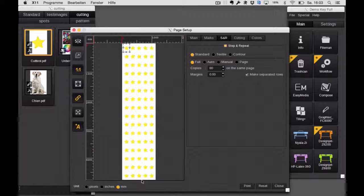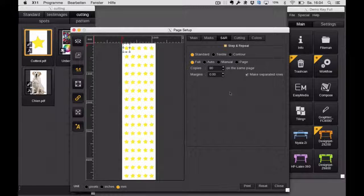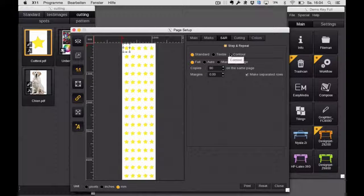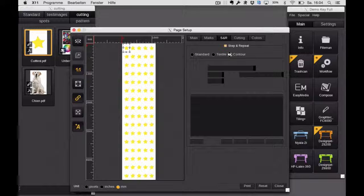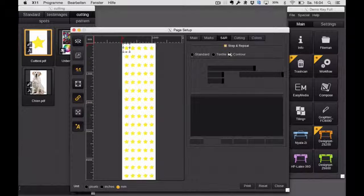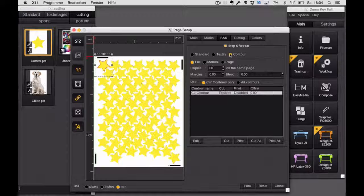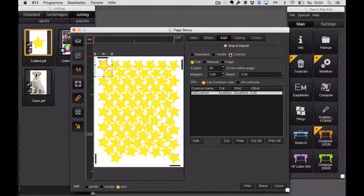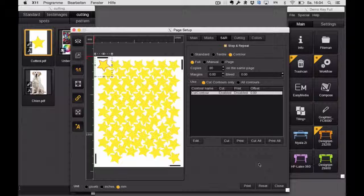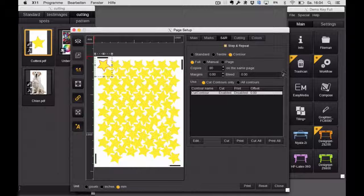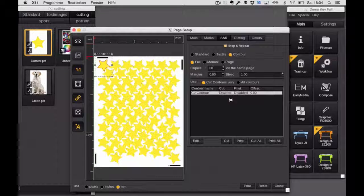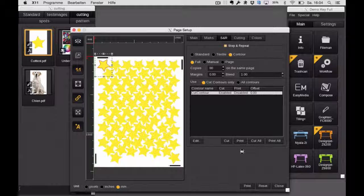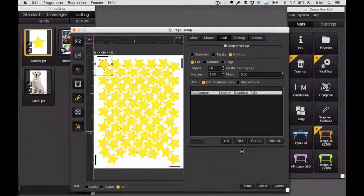If I activate the contour function, it will analyze the actual cut contour and throw away everything else which you don't need. So that's what you get. And if you see the length of the media, it's now 1.40 meters compared to 4.70 meters before. You can still adjust the bleed between the copies, so that's really nice. And of course, you will save a lot of media and ink.